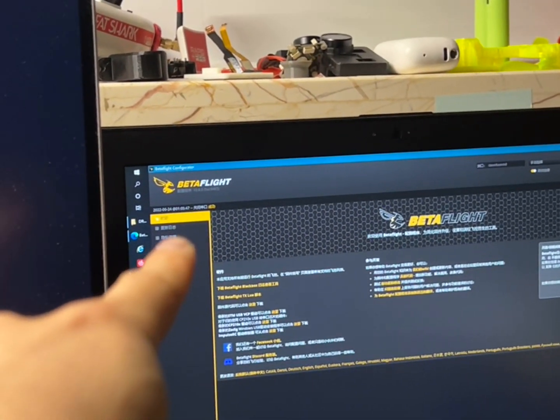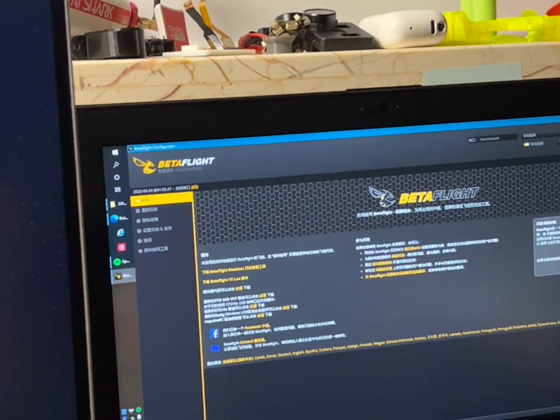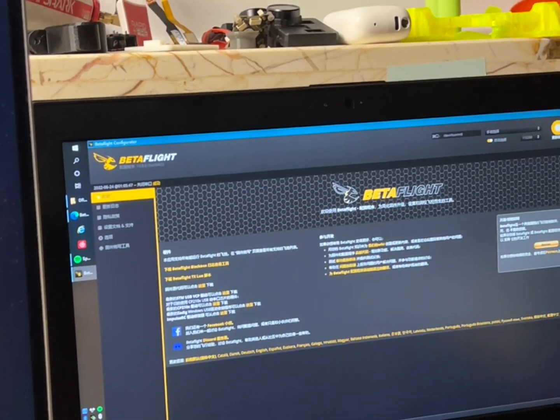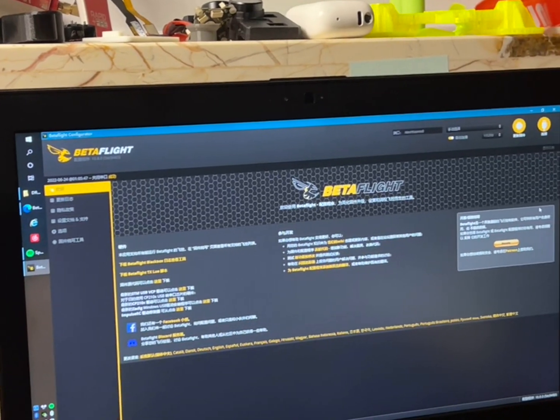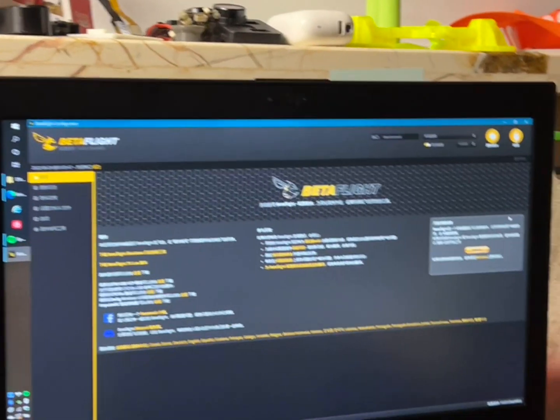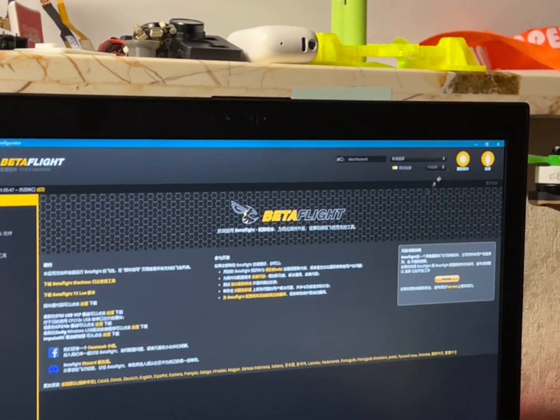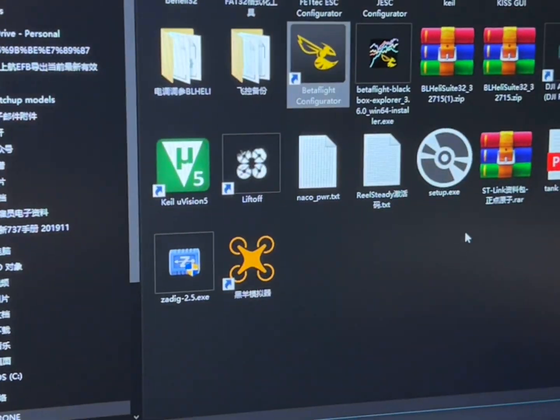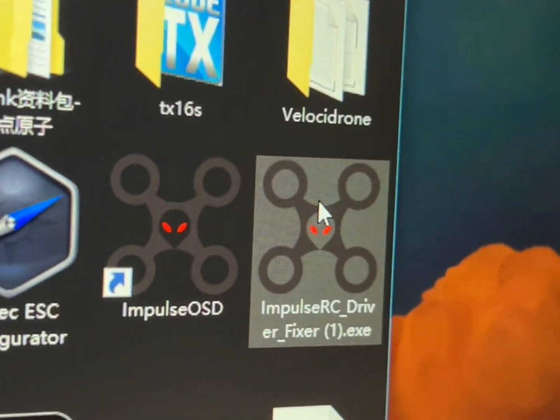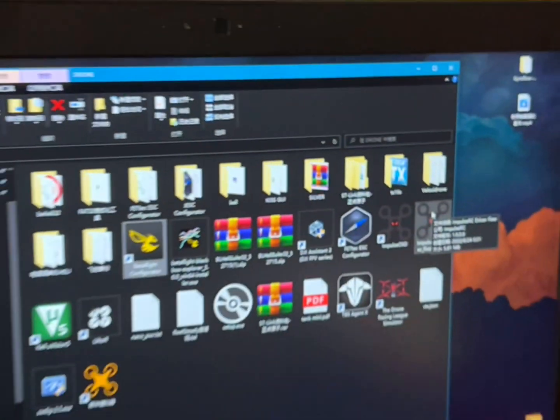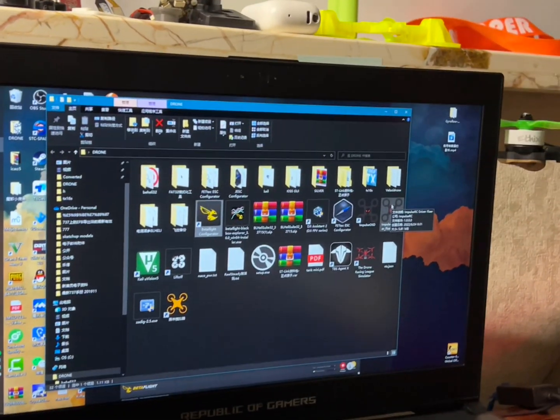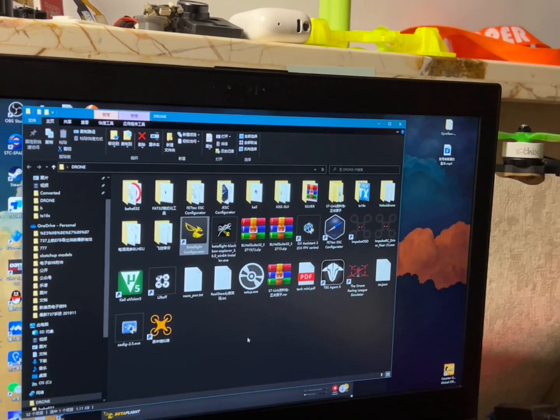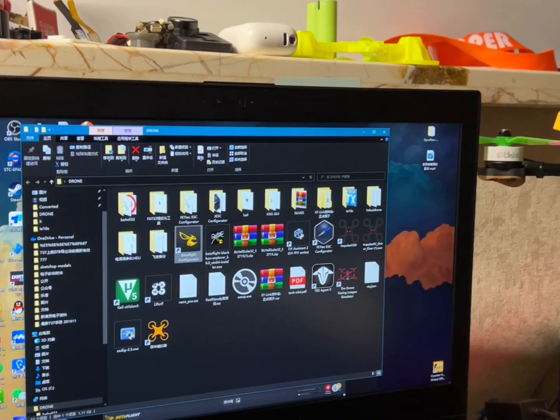I followed Joshua Bardwell's instructions and downloaded a software named ImpulseRC Driver Fixer. It showed a problem that the device number is not correct.